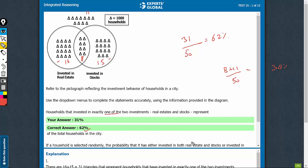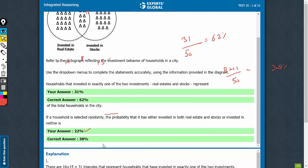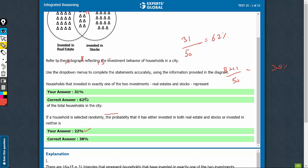So here the answer must be, I'm sorry, 38%. That's the right answer. The right combination of answers is 62% and 38%.